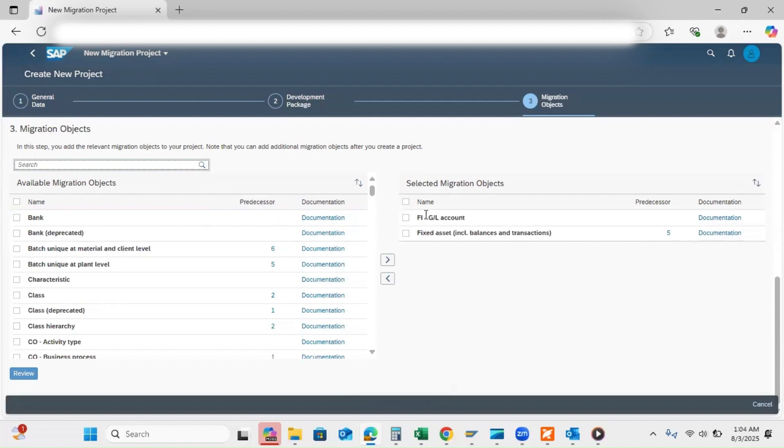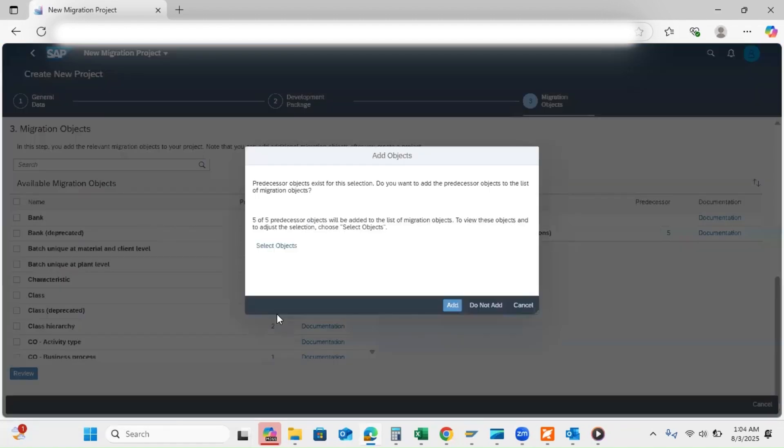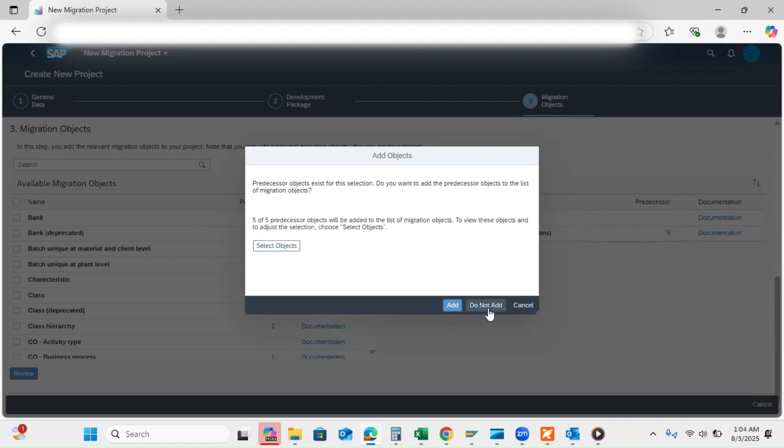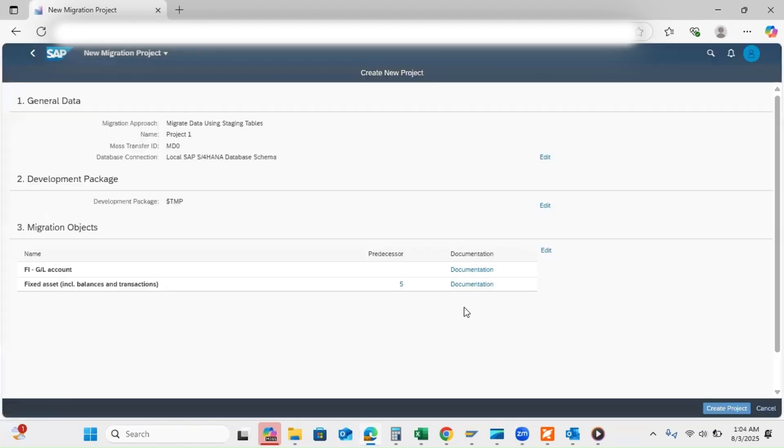Click here to move into selected migration objects. Both are appearing. Click on review. I don't want any other object, so click here do not add. Then click on create project.